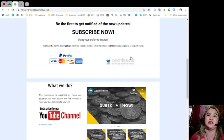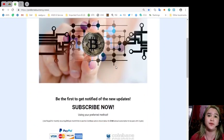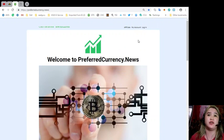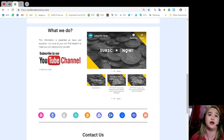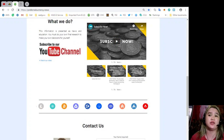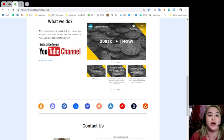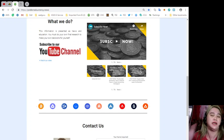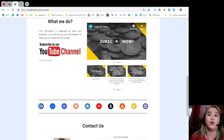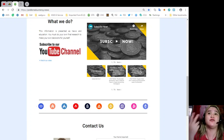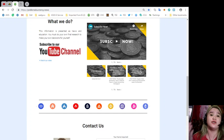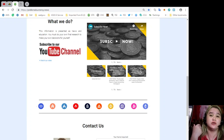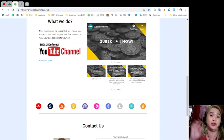If you visit the website preferredcurrency.news, you will see this one. You can become an affiliate, you can have your account if you subscribe. One thing that will advantage you: all subscribers of PCN or Preferred Currency News will get the chance of having the information on the spreadsheet of Donald's research list about the cryptocurrencies.